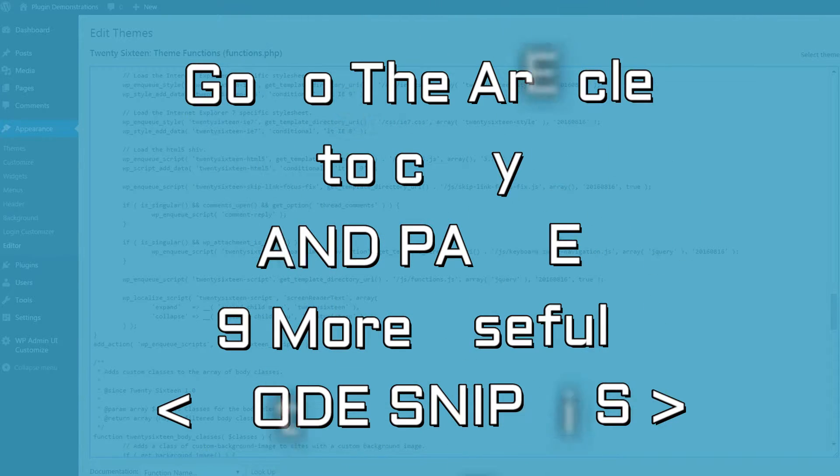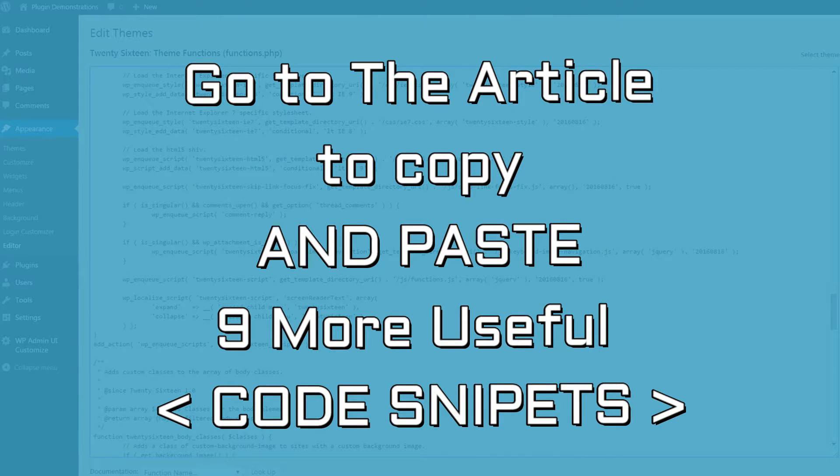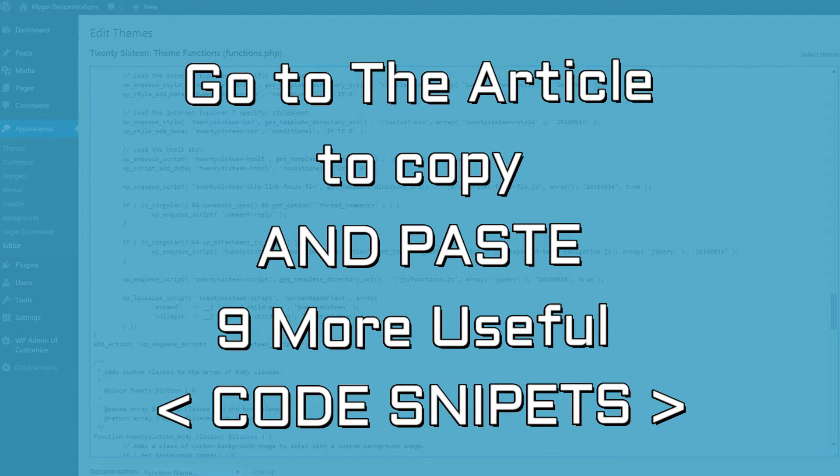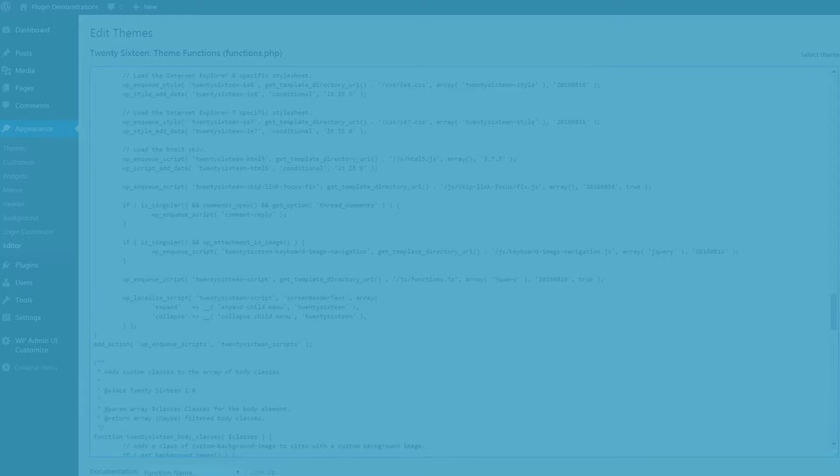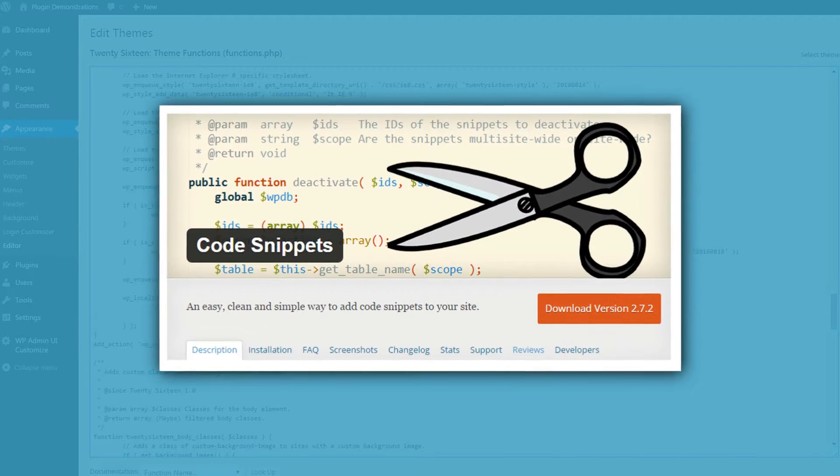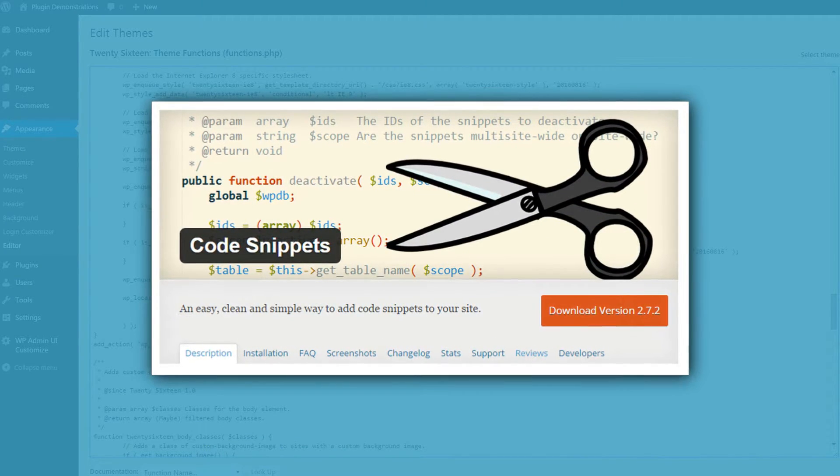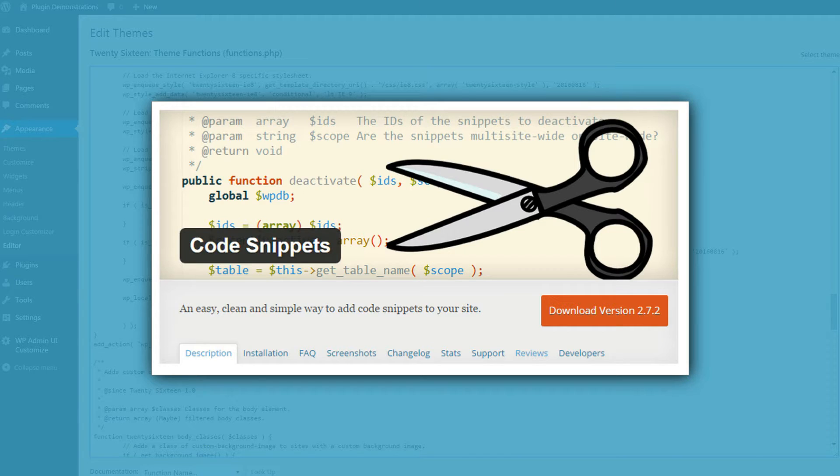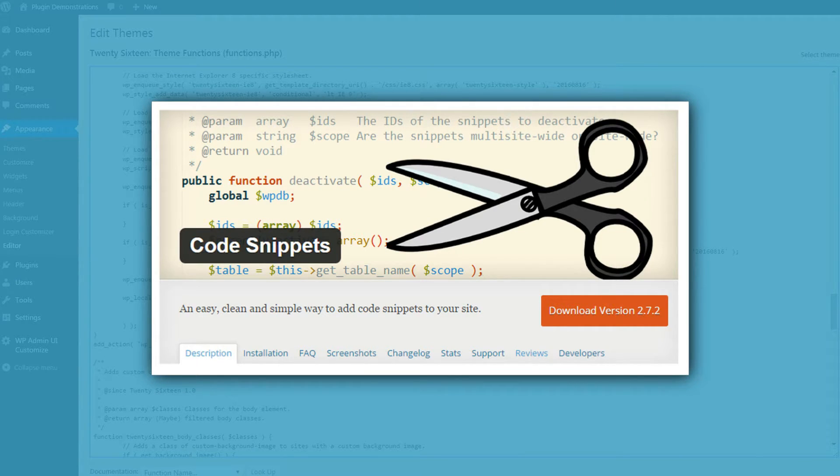Go to the article to copy and paste nine more useful code snippets for WordPress. What if you are just not comfortable editing your theme's files? If that is the case, have no fear. The code snippets plugin can help you out.